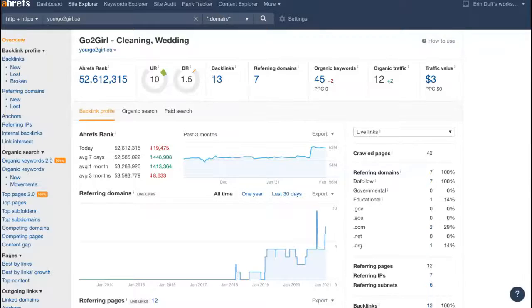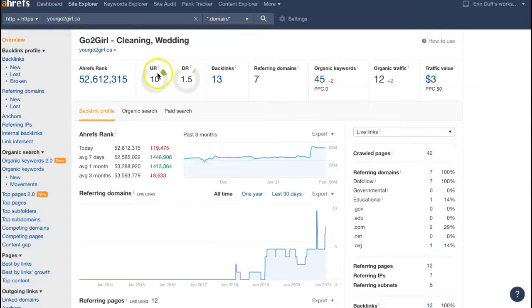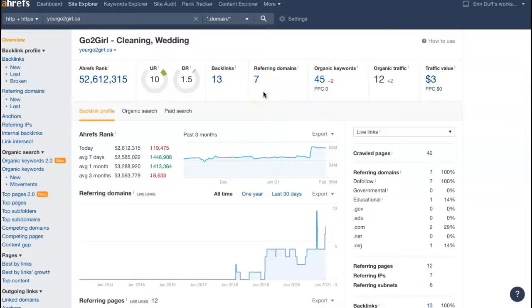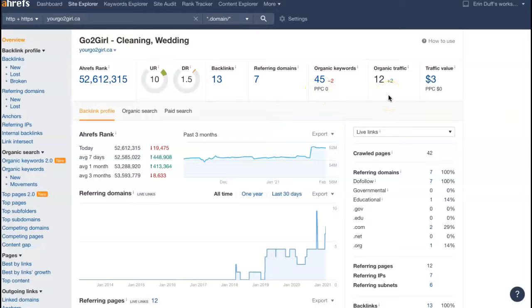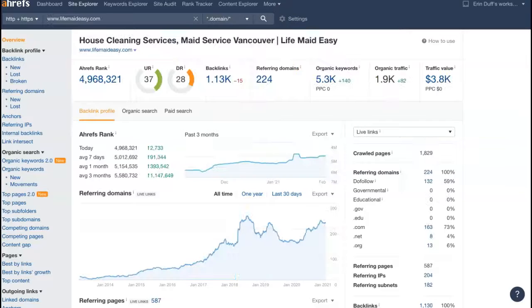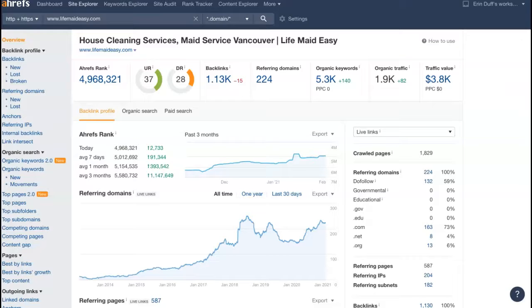And I pulled up one of the tools that I use here. I pulled up your website and it's showing that you have seven referring domains, which is giving you 13 backlinks, getting you found for 45 keywords, and driving about 12 people to your site each month.